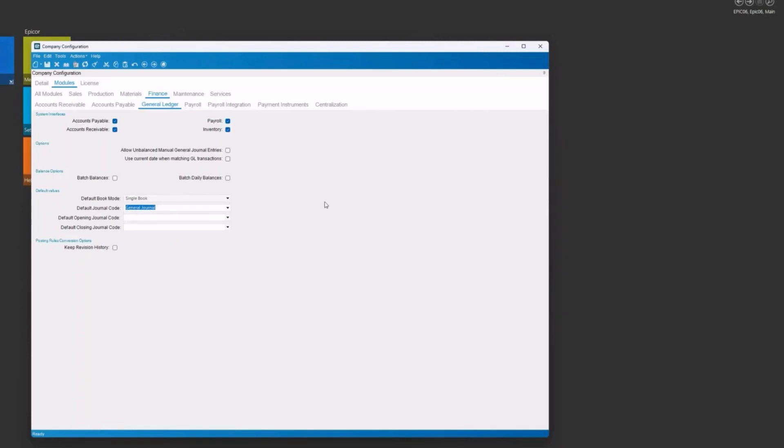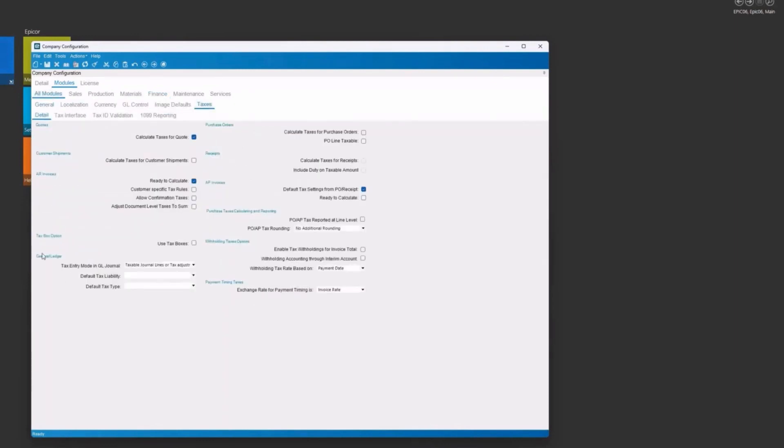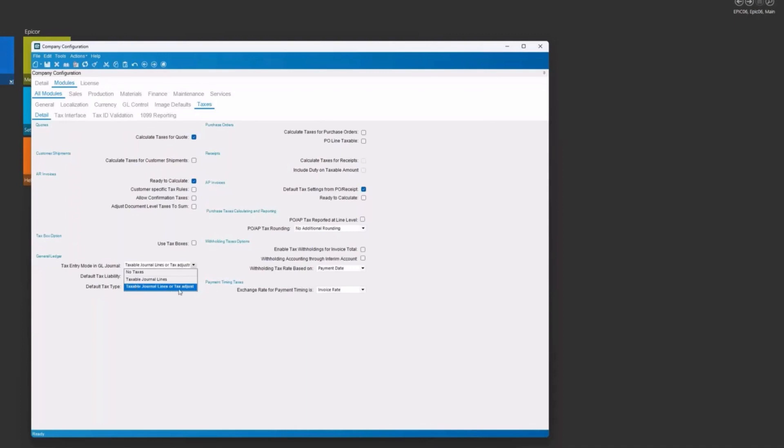And the one other thing that has to be set up in company config is your taxes here for GL. You have to have a tax entry mode. And you can either have no taxes, which no tax transactions will be recorded in the GL, or you can have just journal lines or journal lines or tax adjustments. We usually recommend the journal lines or tax adjustments because that gives you the option to do either one. Once these things are set in company config and we have a fiscal calendar, we can create a chart of accounts.